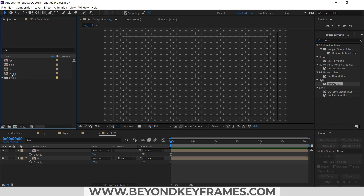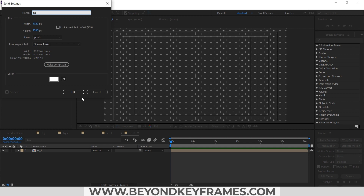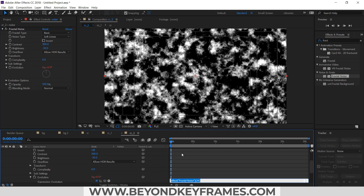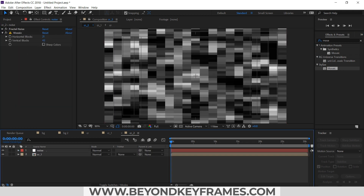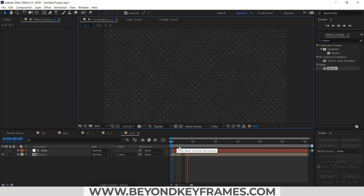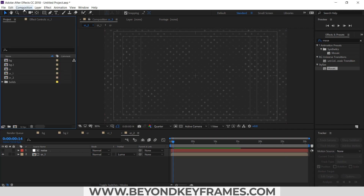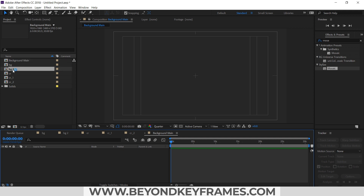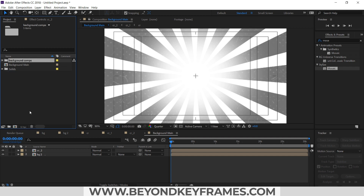I will precomp it and apply another effect on it. So I will create a new solid and apply fractal noise to it. So now you can see these plus signs are animated. I will precomp them and then add them above the background. I will create a new composition for the background and place BG2 below and CR2 above it. So now our background is ready.